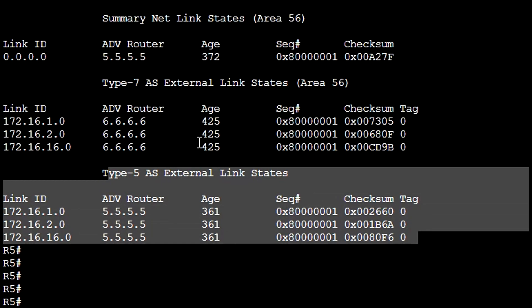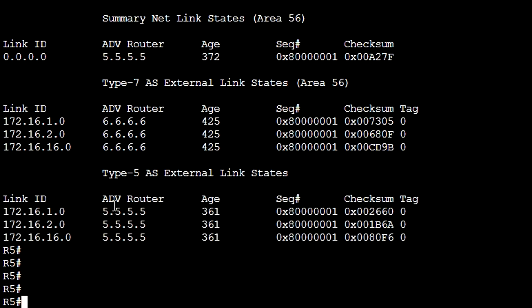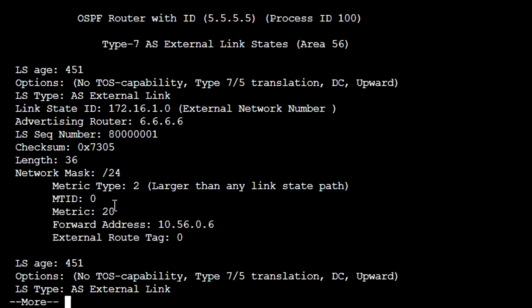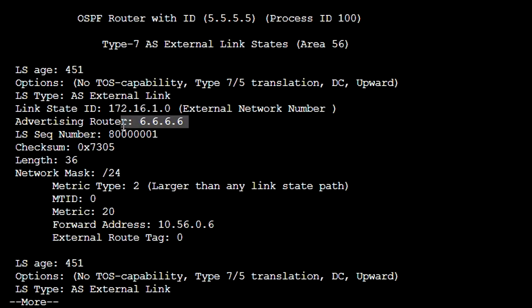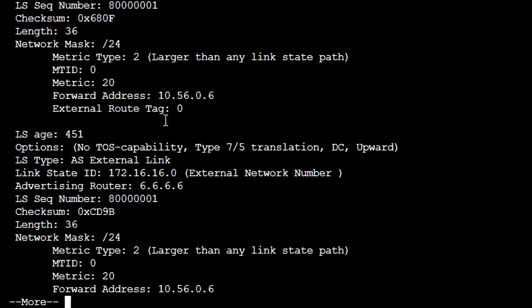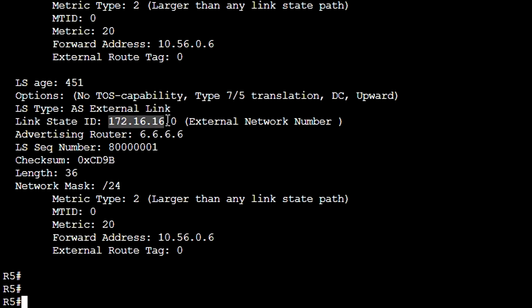Moving to R5, which is the ABR, running 'show ip ospf database' we can see both Type 7 LSAs and Type 5 LSAs — confirming that the first ABR creates the Type 5 LSAs. Using 'show ip ospf database nssa-external', for each Type 7 LSA we can see the Link State ID (the network prefix), the advertising router R6 which is our ASBR, the sequence number, checksum, mask, and metric.